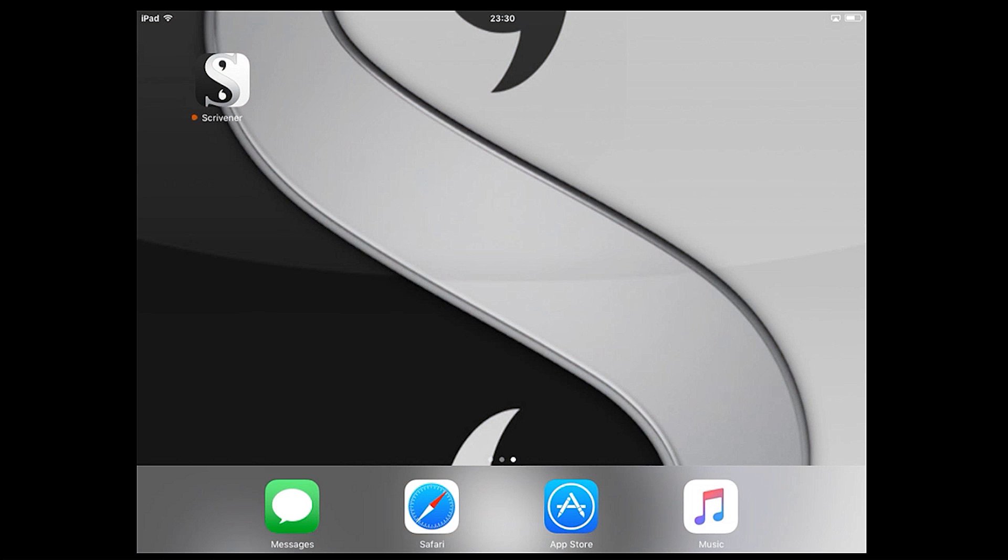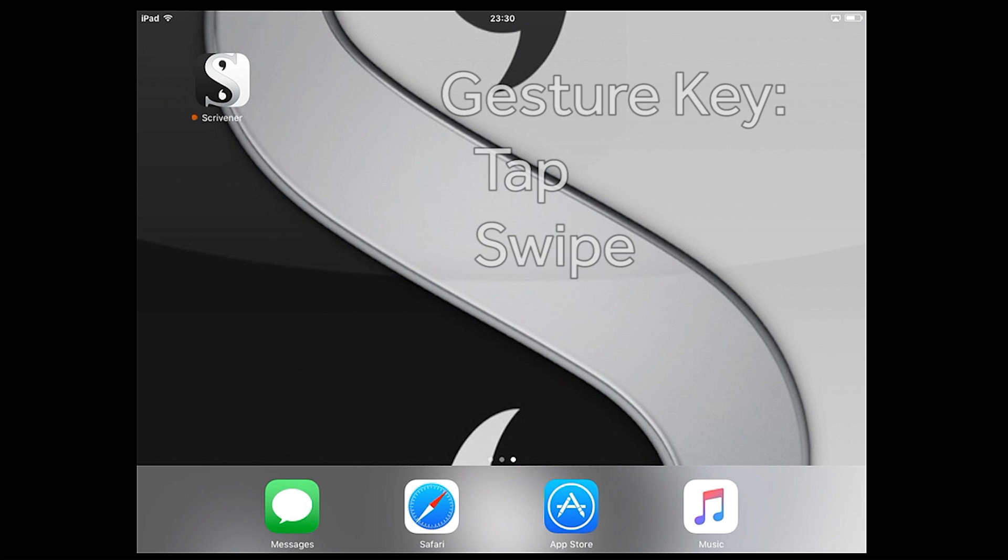Hello and welcome to an overview of Scrivener for iOS. In this video we're going to cover the basics of the Scrivener app on the iPad.